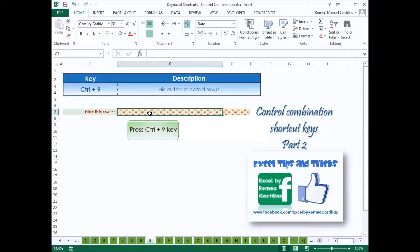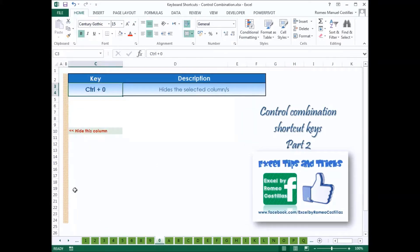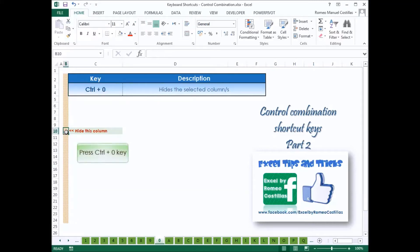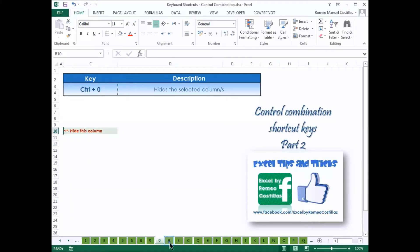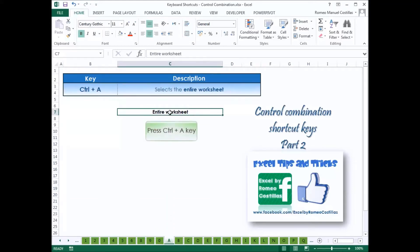Press Control-9 to hide the selected row or rows. Press Control-0 to hide the selected column or columns. Press Control-A to select all cells or the entire worksheet.